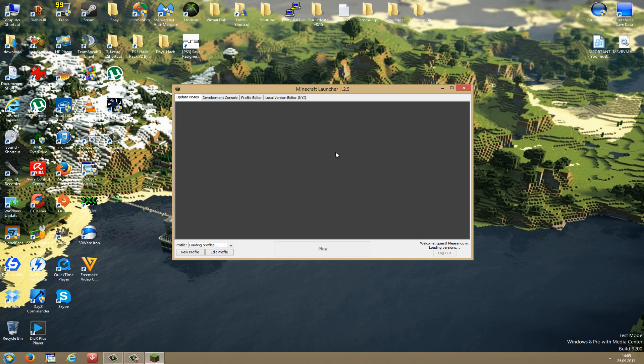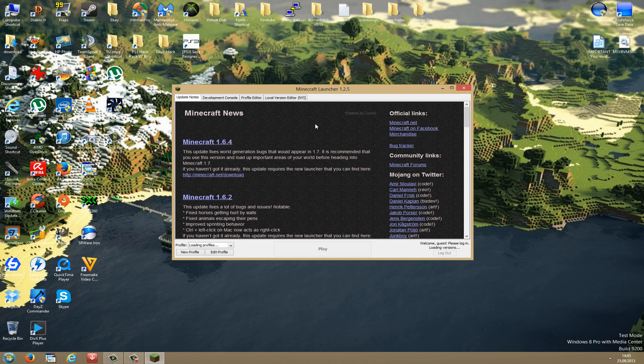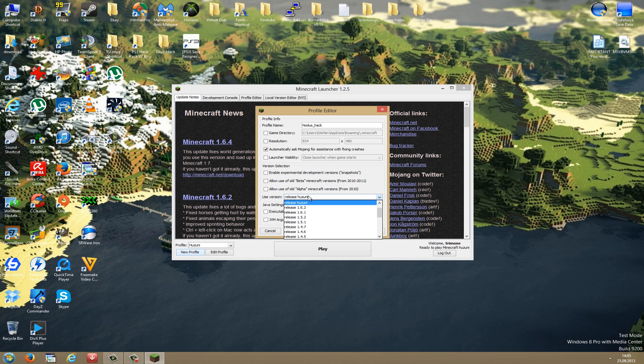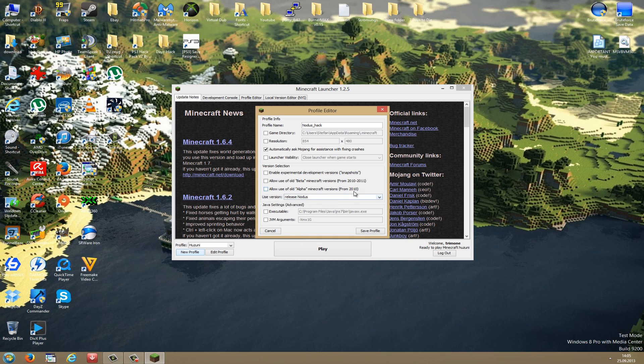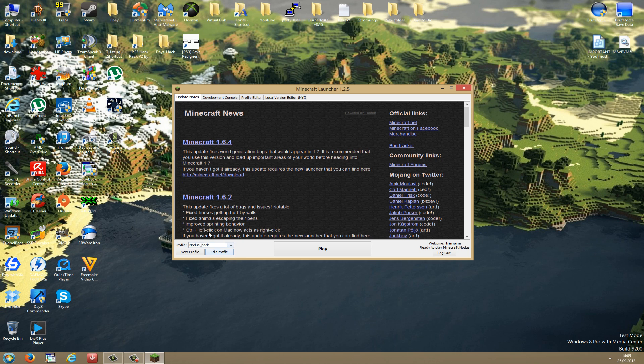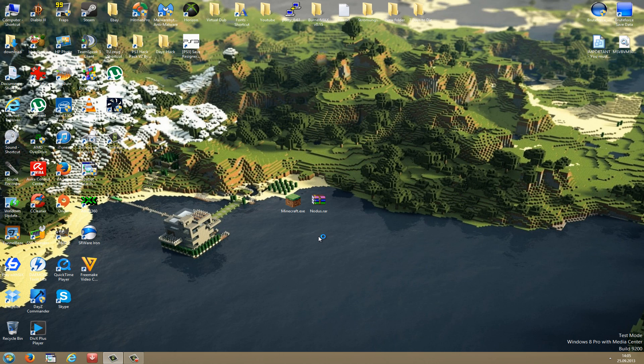Wait for it to load up. Now, this is the newest launcher, that means creating a new profile is here in the left bottom corner. Now you create a new profile, rename it to any name you want to. I will call it Nodus. Now you go down to Use Version, click on Release, and then you scroll down until you can see Release Nodus. So just take that. Now go to Save Profile and now you have to choose the Nodus profile, so click on this little arrow here, choose your Nodus profile, and now just click Play.